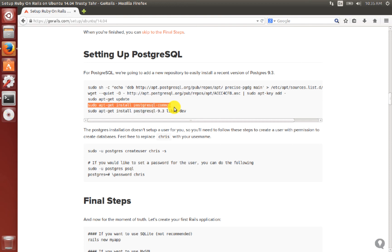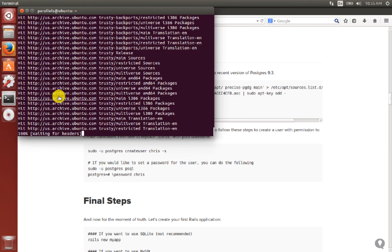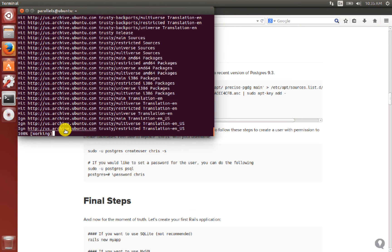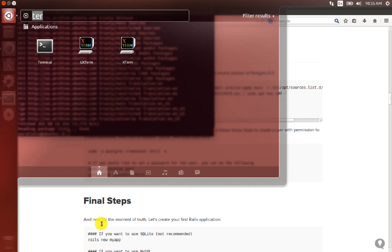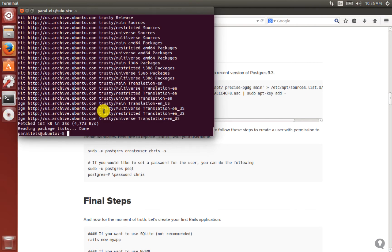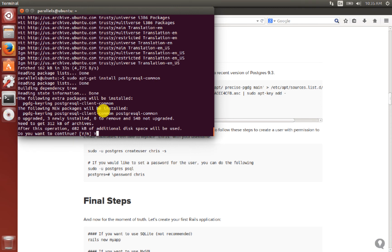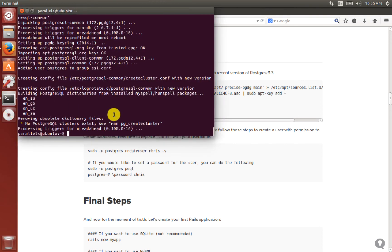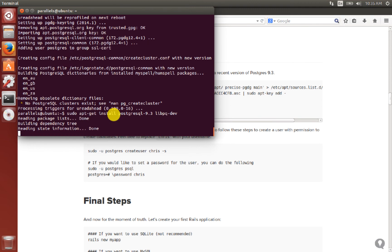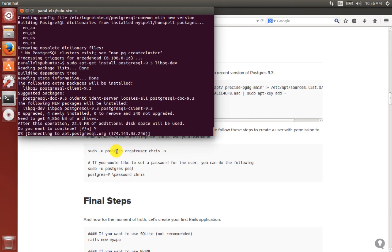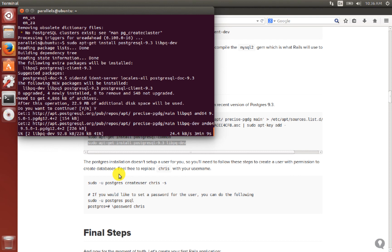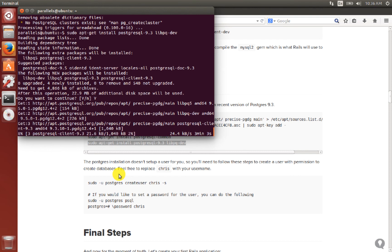Once the source path for PostgreSQL has been added and the update is complete, we install postgresql-common, then install PostgreSQL itself along with the PostgreSQL developer library. The installation is now running.